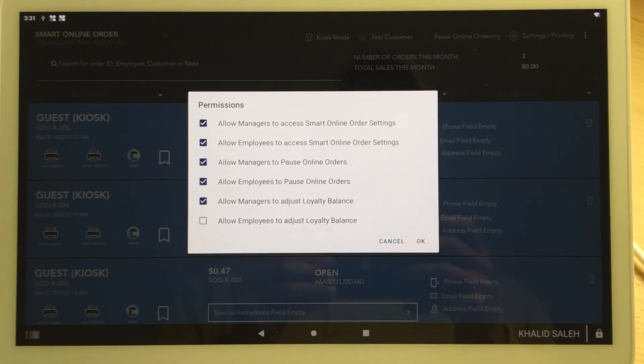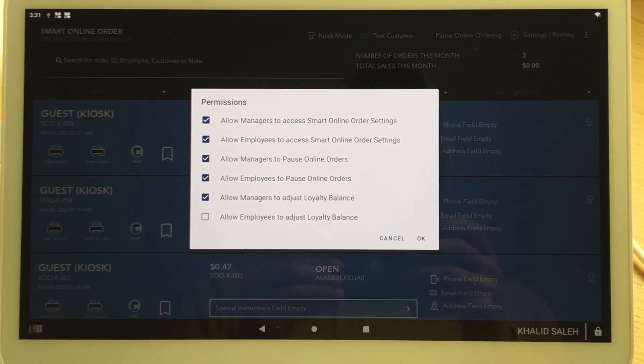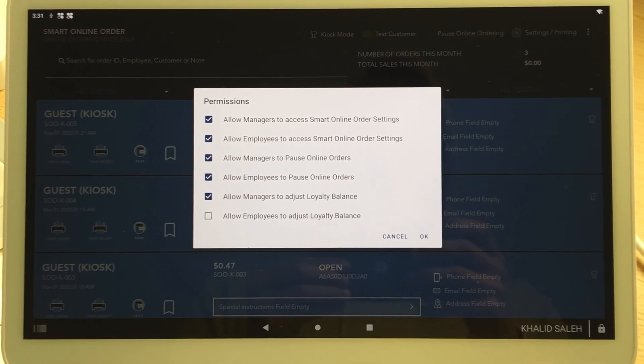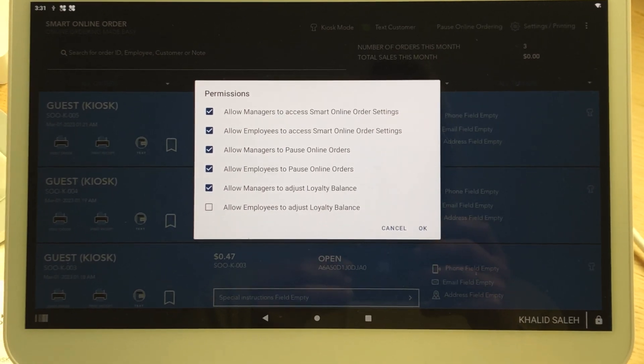It'll say allow employees to change the settings. It'll say allow managers to change the settings. It'll say allow employees to pause online orders. You may not want your employees to pause online orders.